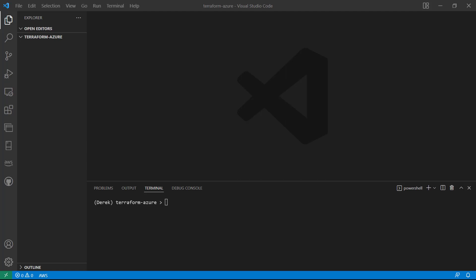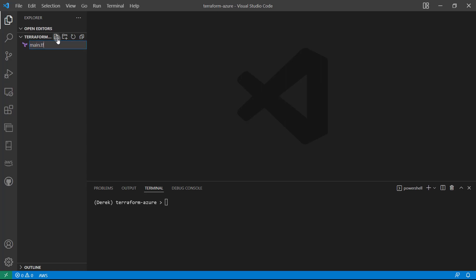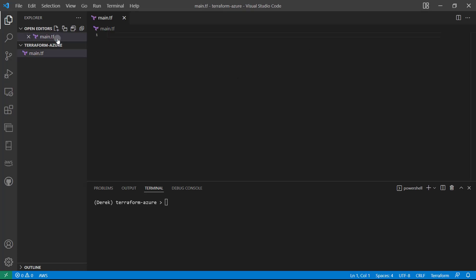So let's get started. All right, so here I am in my editor. First thing I'm going to do is create a new file, and we're going to call that main.tf, just like so.